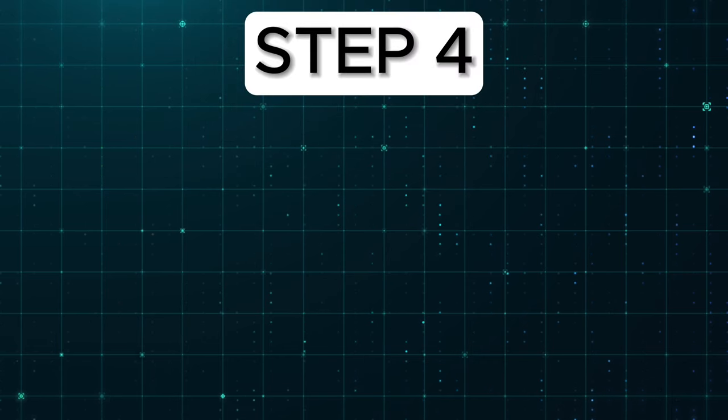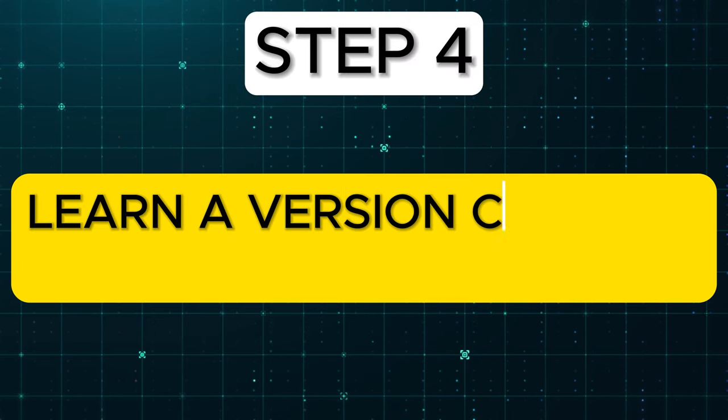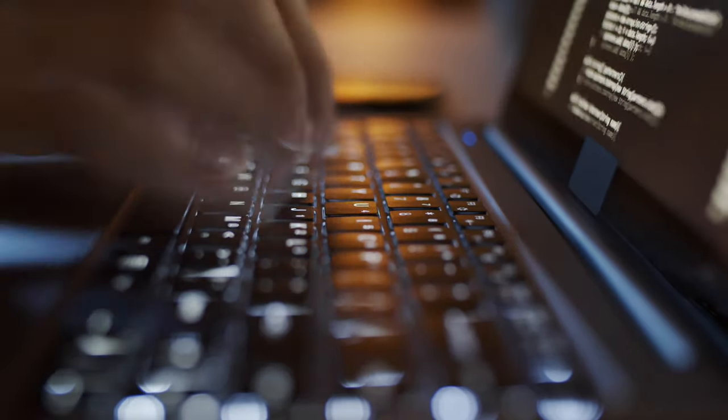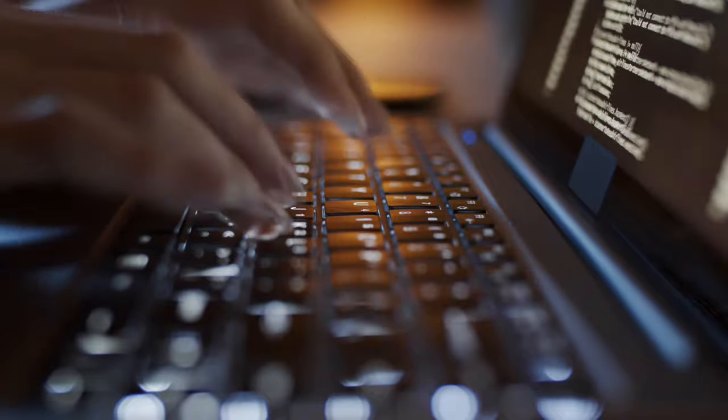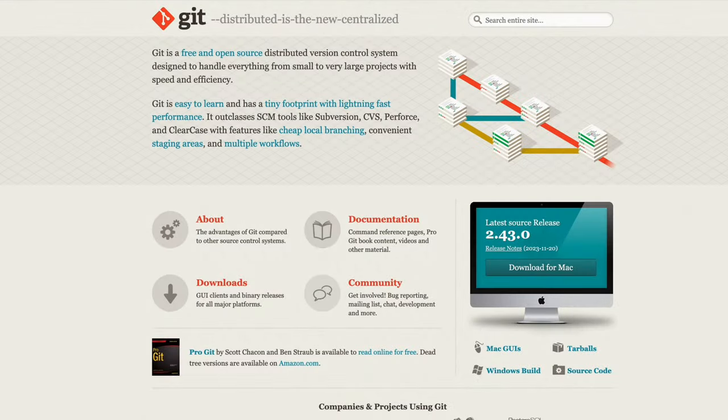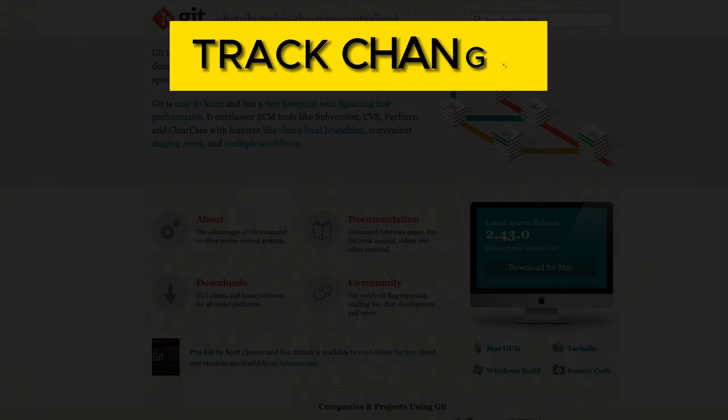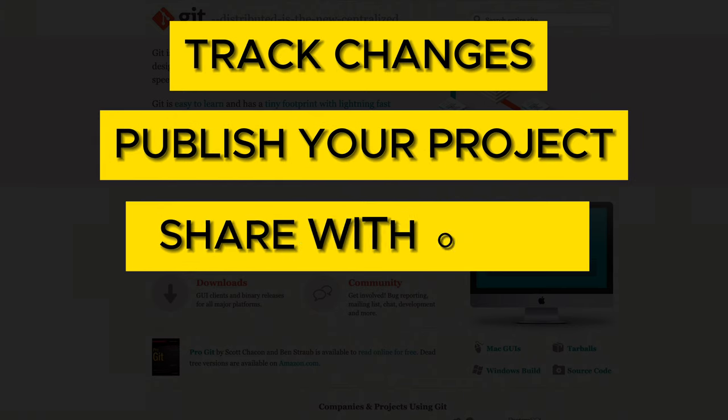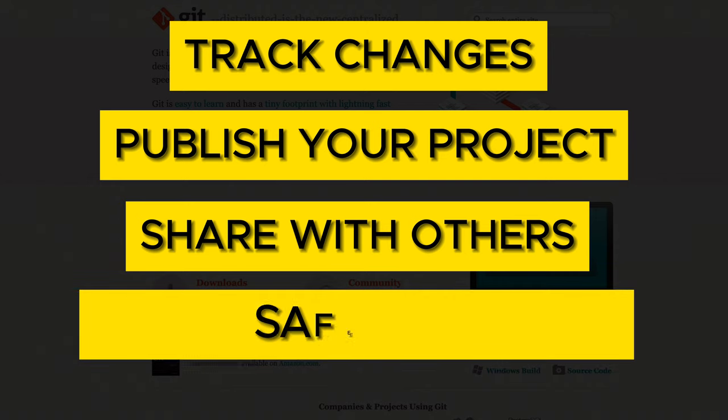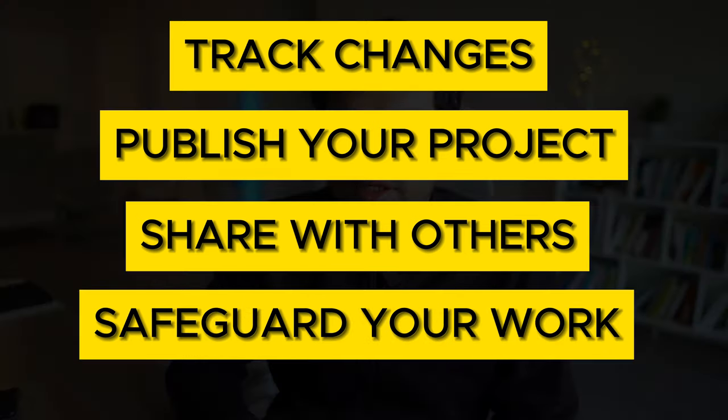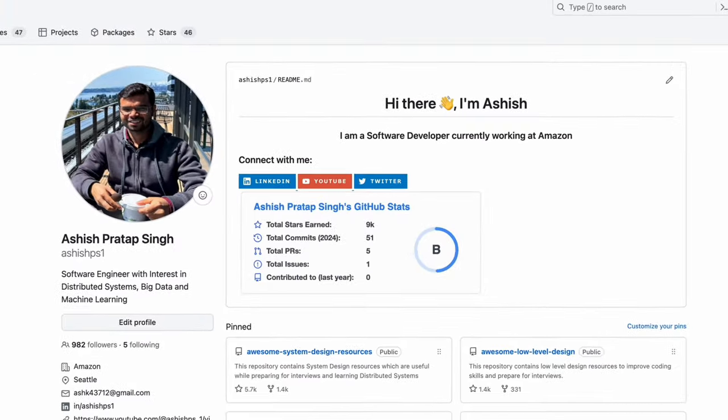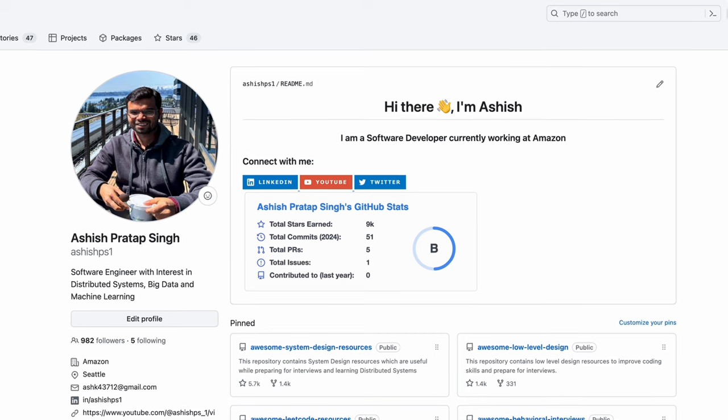Step 4: Learn a Version Control System. While learning to code, you will write code, a lot of code. And to make sure you keep track of every line of code you write, you should learn a version control system like Git. Git allows you to track changes, publish your project, share it with others, and safeguard your work even if your computer crashes.